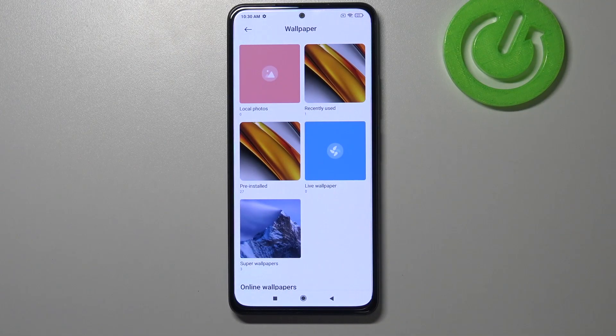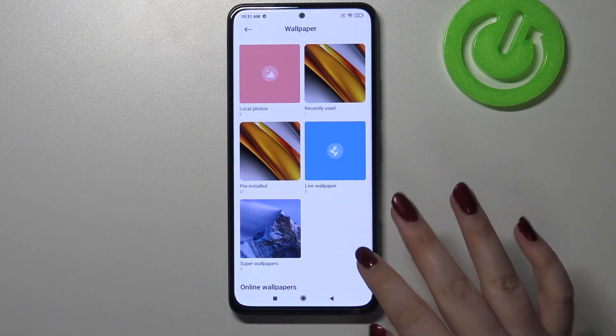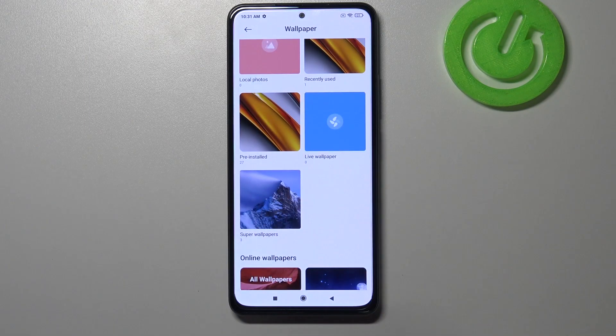Here we've got live wallpapers — obviously if you have any compatible files they will appear right here — and also some kind of super wallpapers.